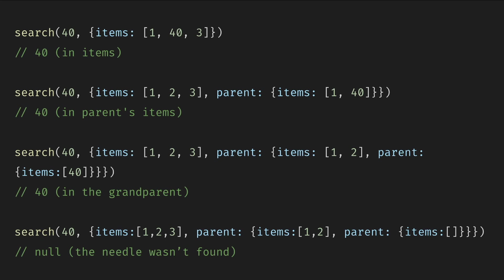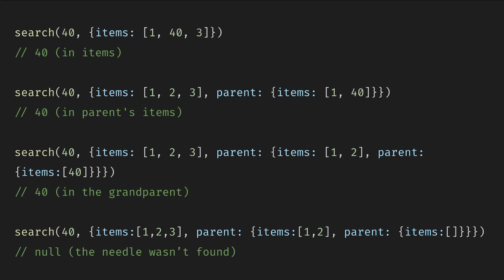So when we search for 40 and items has 40, it returns 40. If it searches for 40 and the parent has 40, then it returns 40. If the grandparent has 40, it also returns 40. And if none of the scopes or parents have it, it returns null. And if the search feels useless, imagine it searching for a whole object by name or something.